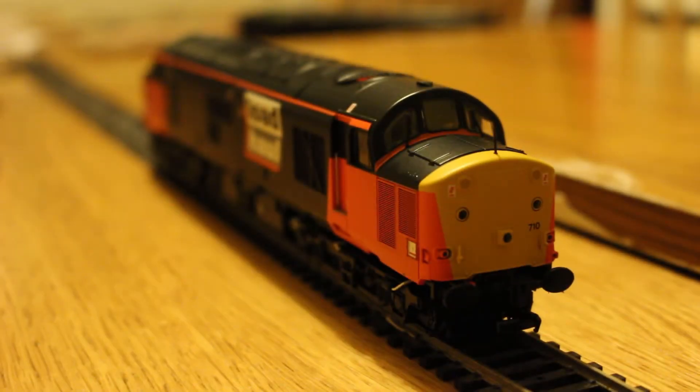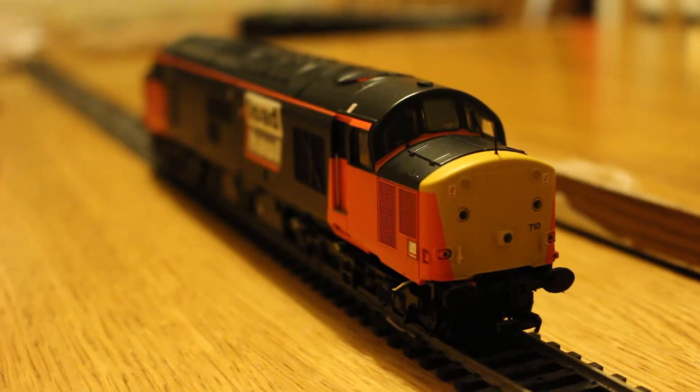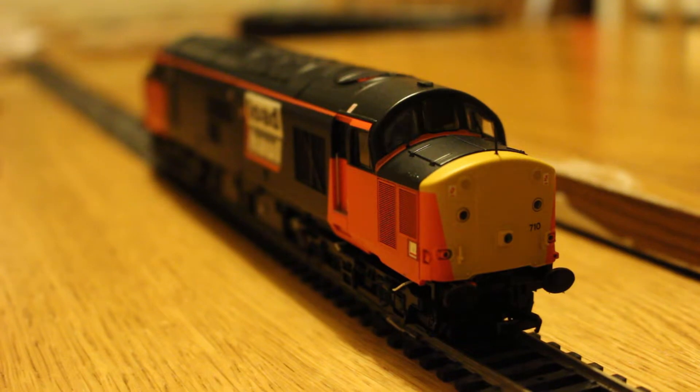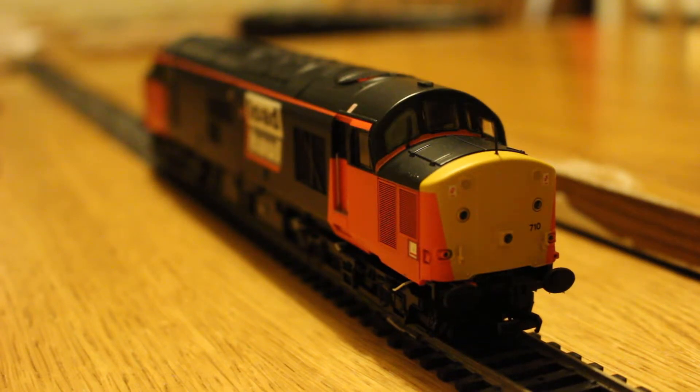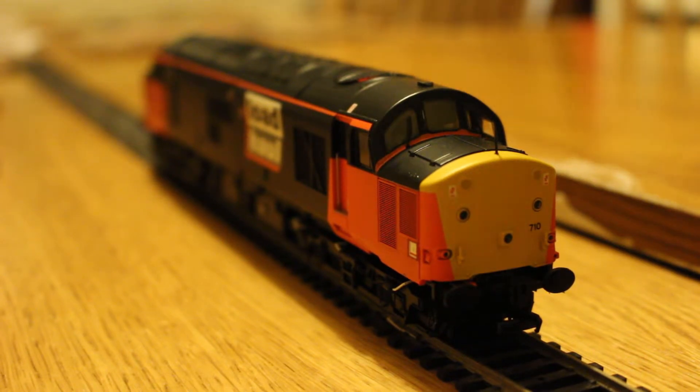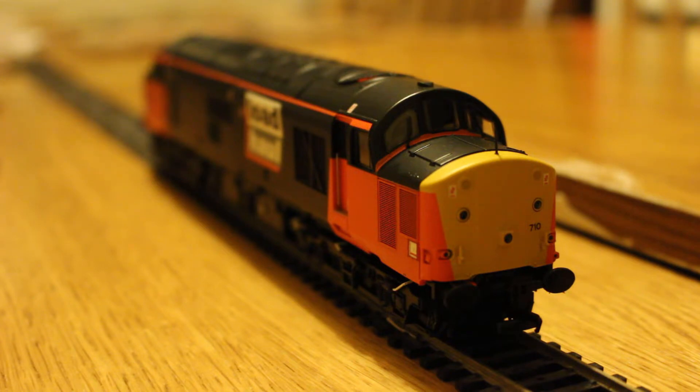Hi guys and welcome back to Dudley Central. In this video I'm going to show you how to upgrade a speaker in a Bachmann diesel. What I've got in front of you here is the Bachmann class 37 in load haul livery and it's a factory fitted sound.